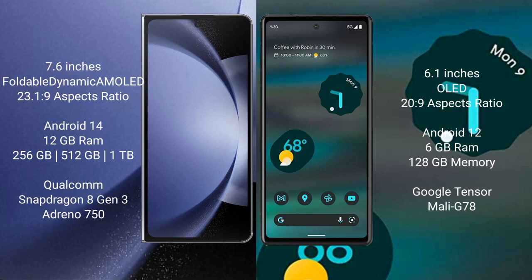The Samsung Galaxy Z Fold 6 runs on the Android 14 operating system. The Google Pixel 6a runs on the Android 12 operating system.